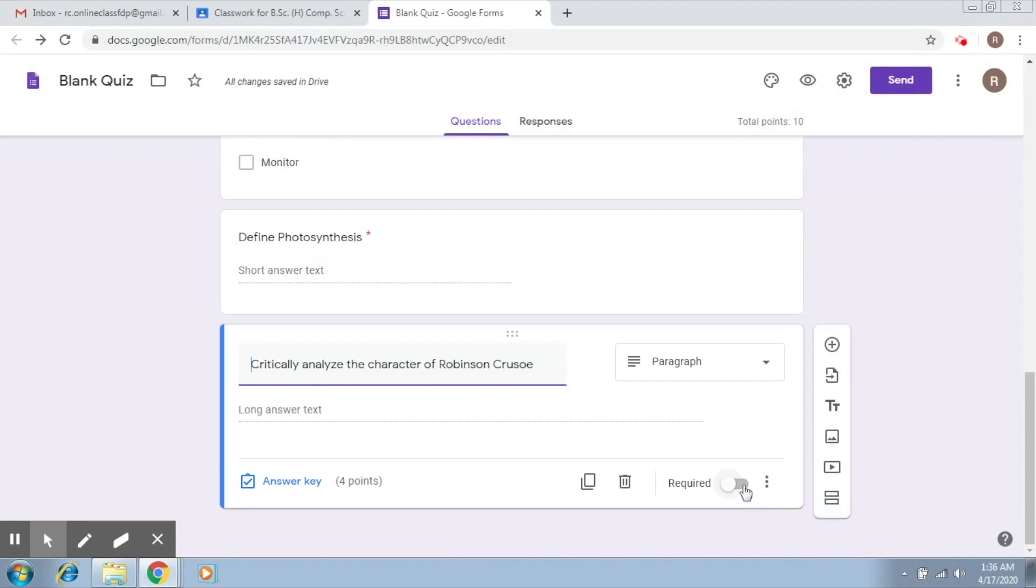You click on required. Of course, this is a long answer text, so it's difficult to give a detailed answer here. So you click on required.